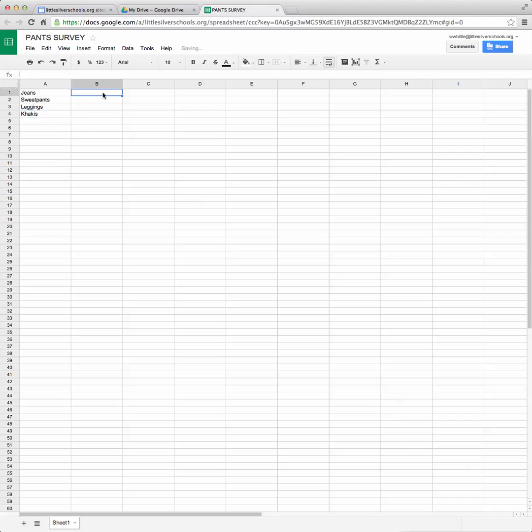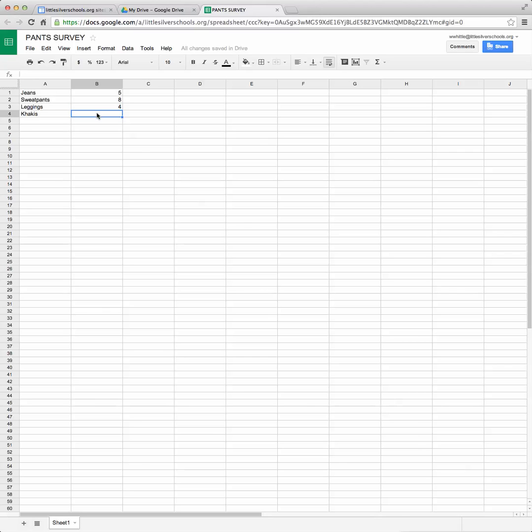And I'm going to say that there were five people that said they liked wearing jeans, there were eight that liked sweatpants. There were another four that said leggings were OK and khakis we had three people.